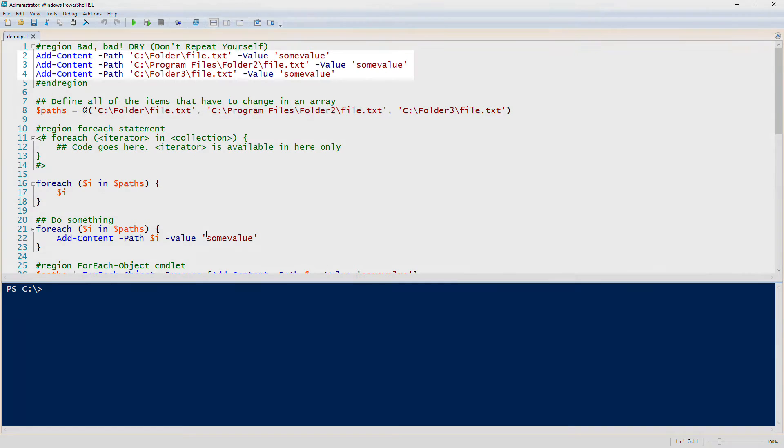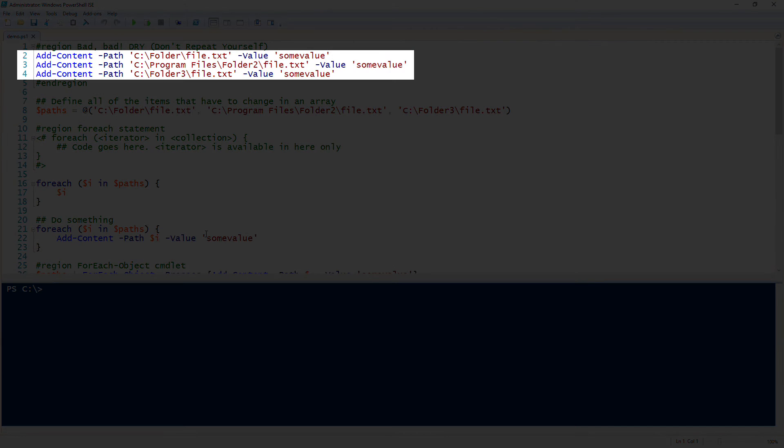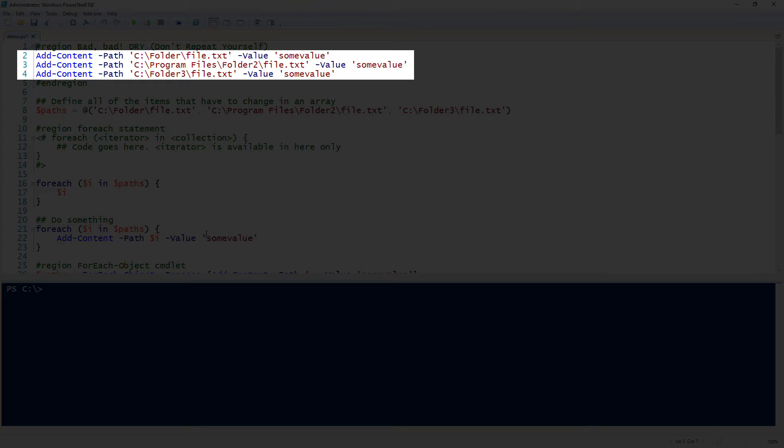To demonstrate why you would want to use a foreach loop, notice there on line two through four I have three different commands. I am adding content to a bunch of different files and I'm adding the same value to three different files. One thing that you need to look out for when you're scripting or programming in general is to be dry and that's meant to don't repeat yourself.